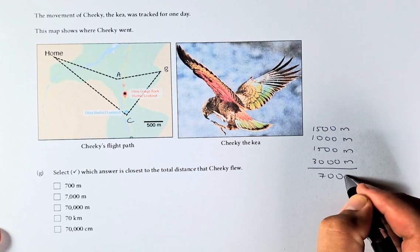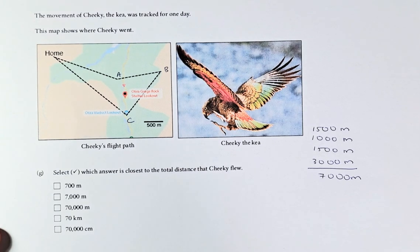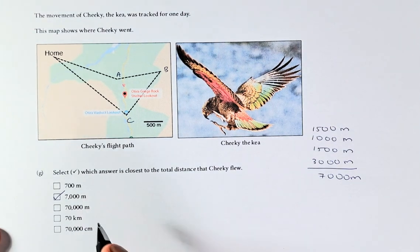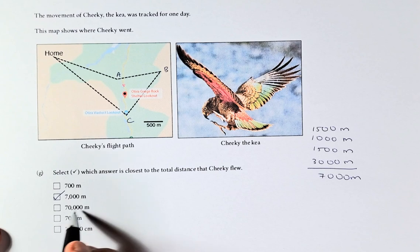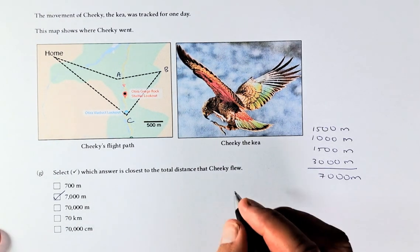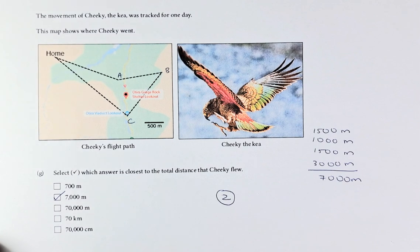If you add them all up together, it's going to be about 7,000 metres. The question asks to select which answer is closest to the distance Cheeky flew. I reckon it's going to be option B because it's 7,000 metres — not 70,000 cm, not 70 km, not 70,000 metres, not 700 metres. That is Outcome 2. Thank you for watching and we'll see you for question 3 in the next video. Cheers everyone and have a good day!